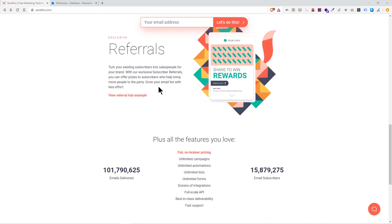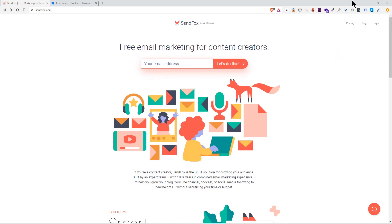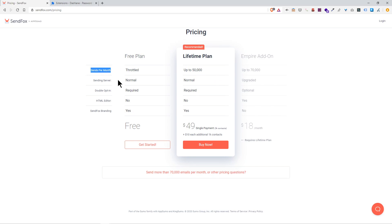I'm just going to go over to the pricing page real quick. You'll notice here in big bold is the lifetime free plan where you can send up to fifty thousand emails per month. If you're starting off, that's a really big number and not something you have to worry about.